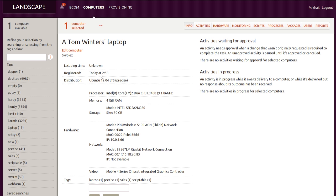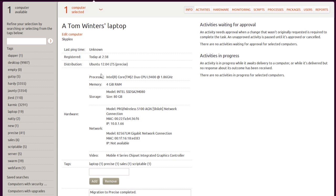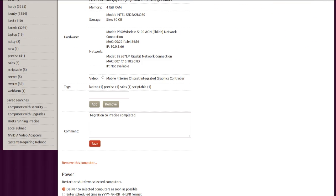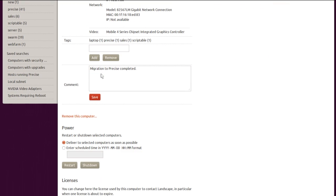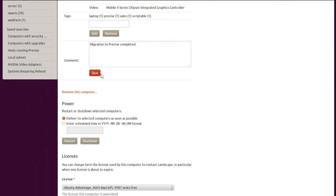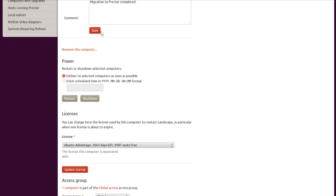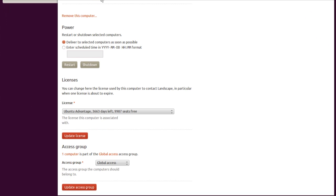The overview includes basic information like the last time the device contacted Landscape, any pending activities assigned to it, and basic hardware information like CPU, RAM, network configuration, and the like.